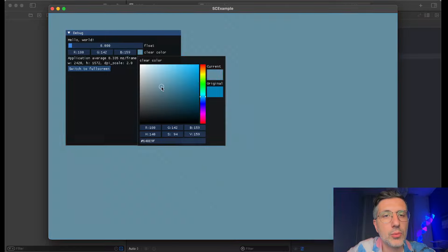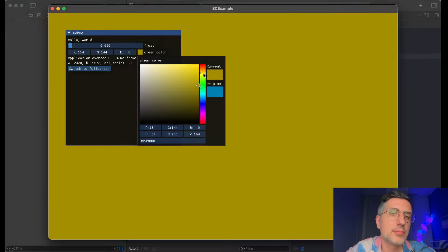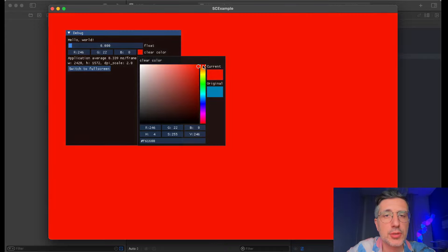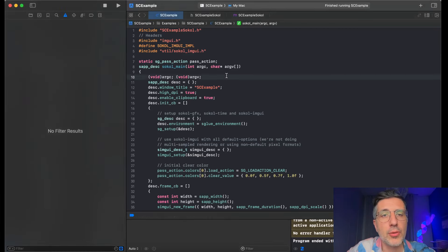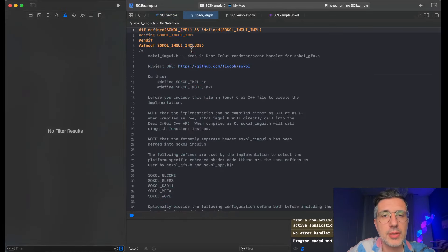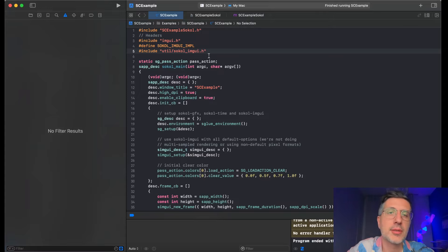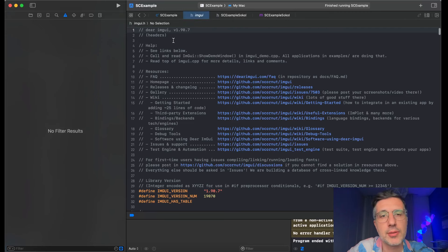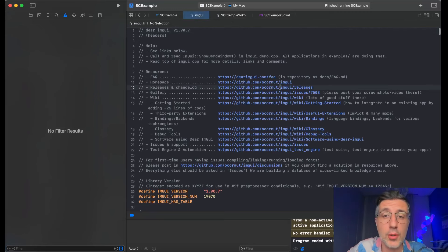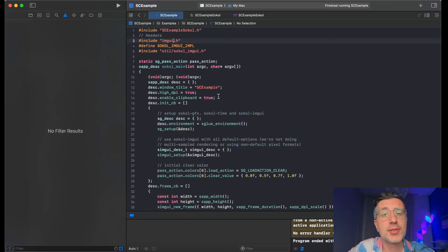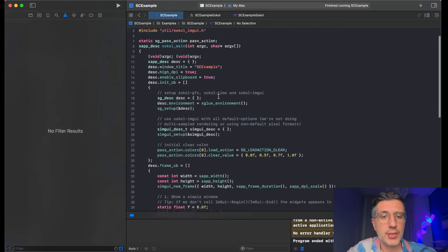Okay, we have a window! I guess we should say thanks to the author of the Sokol library — Andre — this is like one of the best programmers ever, I guess. And also to Omar who's been programming Dear ImGui for so many years — it's like a beautiful library. Make sure to check them out if you don't know them already, but I suspect you already know them. Just check them out, they are beautiful projects.